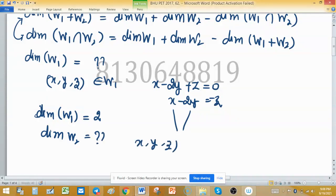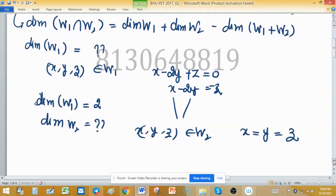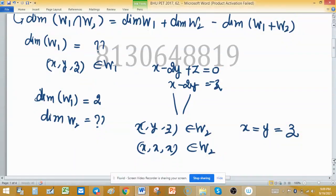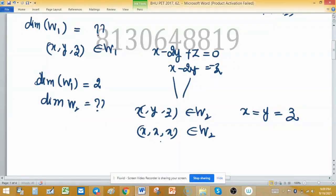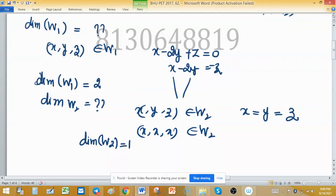Similarly, let xyz belong to w2. Its constituents must satisfy x equals y equals z, as seen in the set-builder notation. So elements of w2 have the form (x, x, x). If we assign the value of x, we can write the entire vector. There is only one linearly independent choice, so the dimension of w2 is 1.